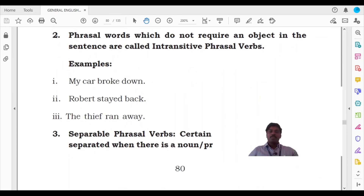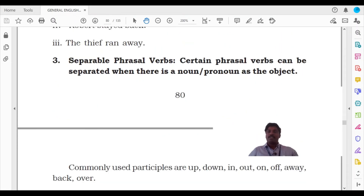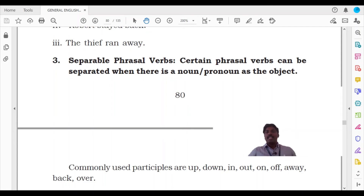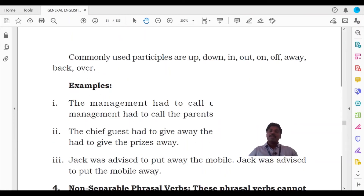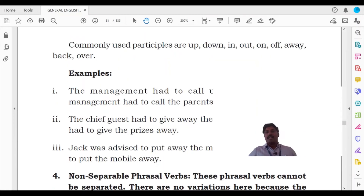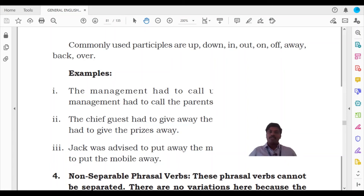Moving on, we will look at separable phrasal verbs. Separable phrasal verbs can be separated when there is a noun or pronoun as the object. Whenever there is a noun or pronoun as the object, you can separate the phrasal verb. These phrasal verbs, especially separable phrasal verbs, commonly occur with particles like up, down, in, out, on, off, away, back, and over.